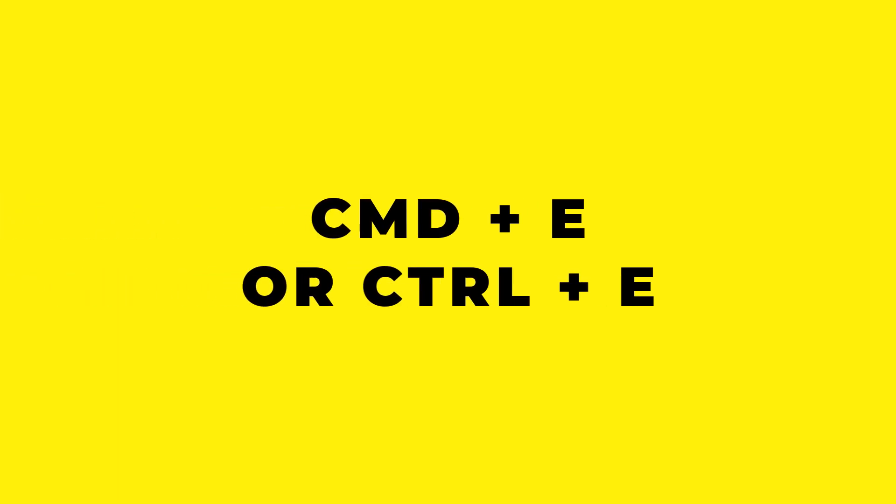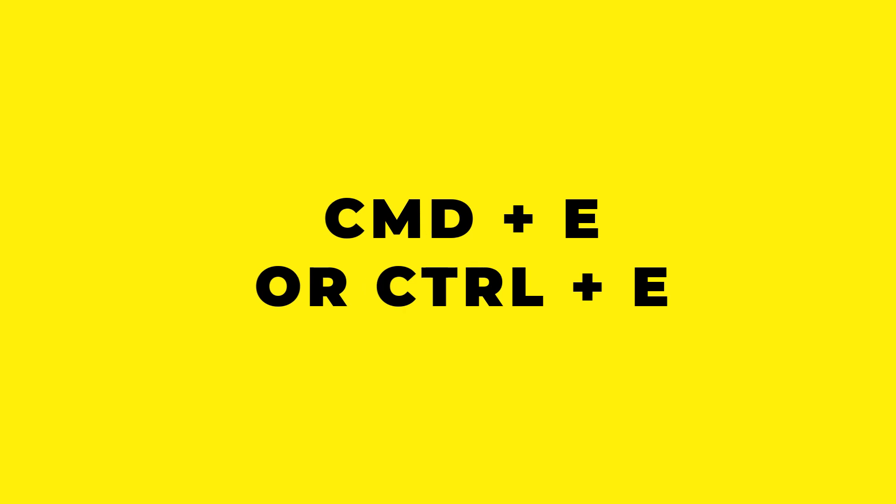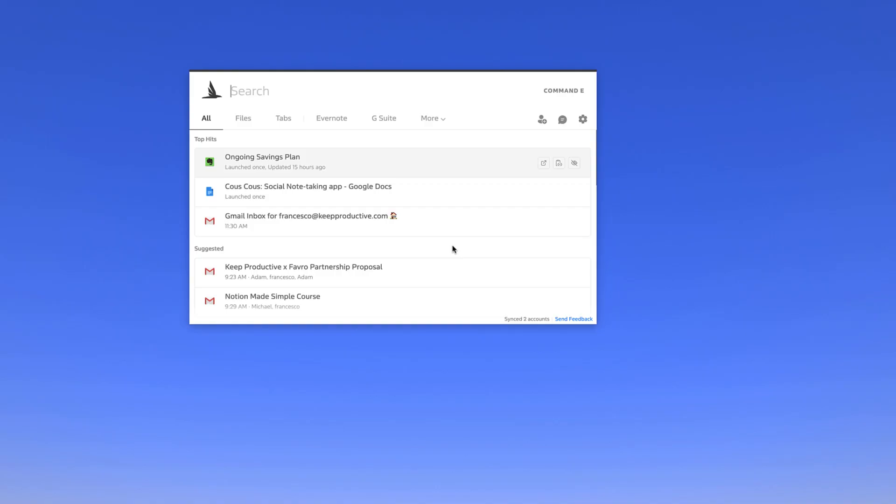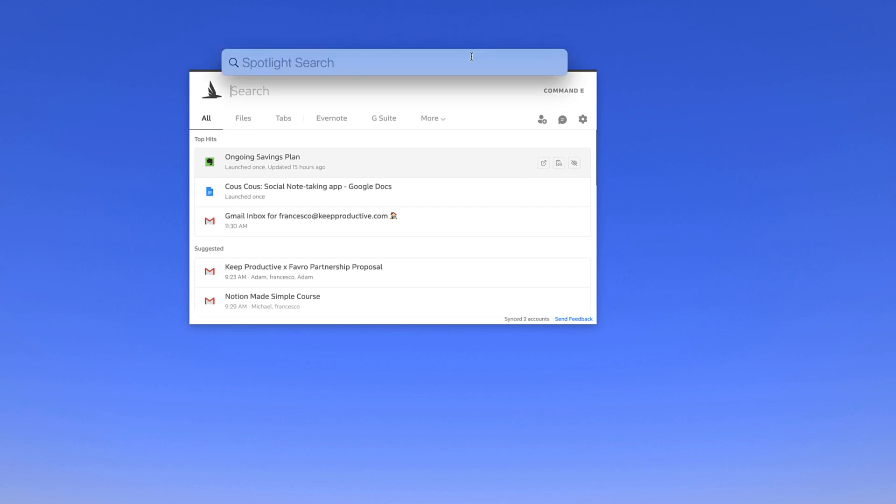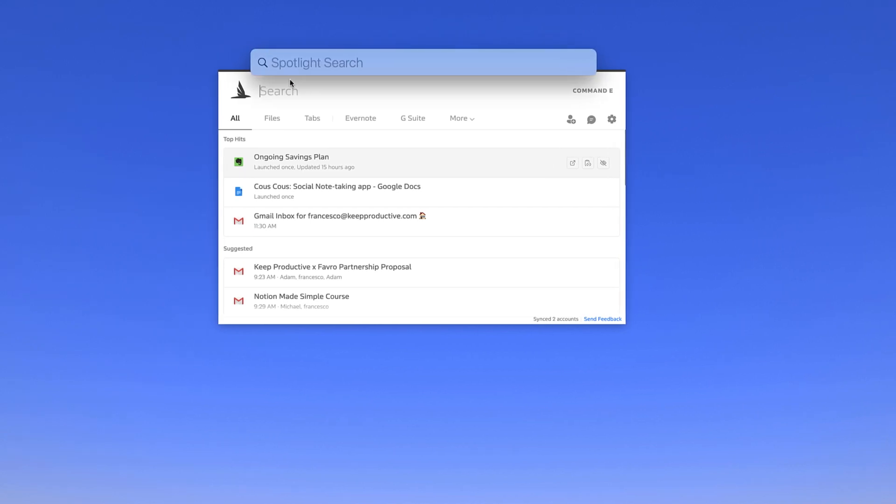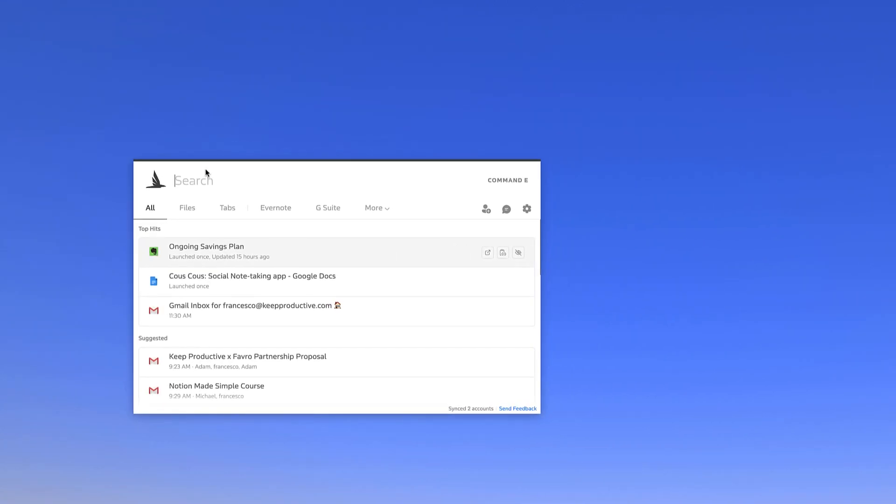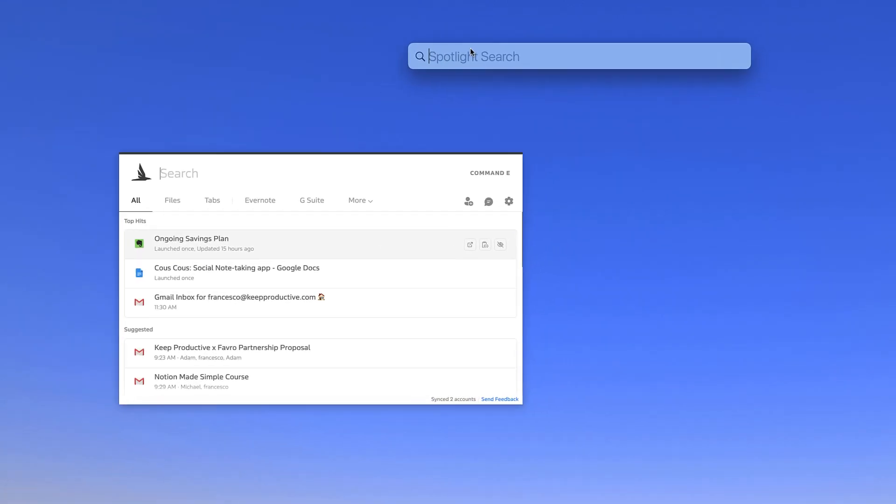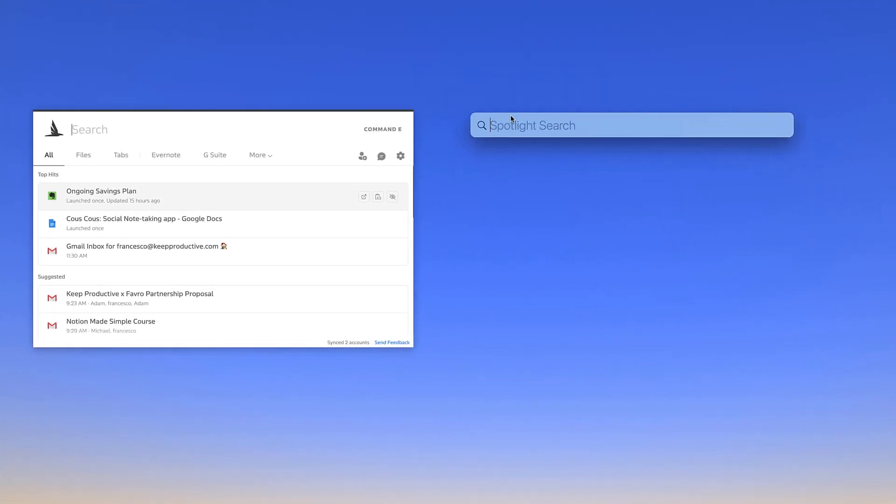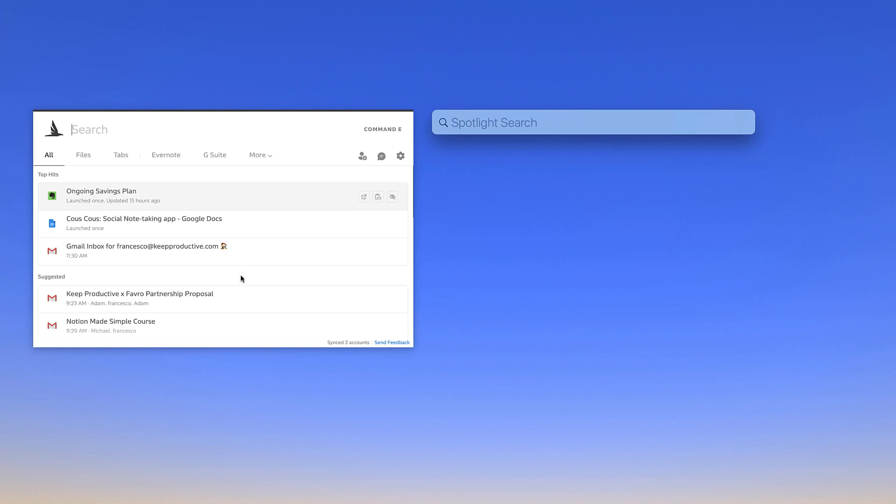You can bring it up. It's sort of like a bit of a control center if you compare it to say Command-Space with the Spotlight search. Let's just bring them up next to each other. You can see they're slightly different, mainly because Command-E comes with all of the information that is connected to the accounts.